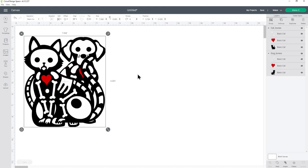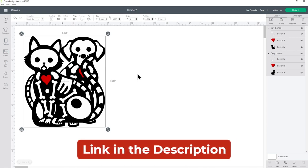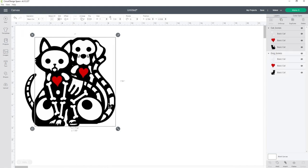If you're not sure how to upload SVG files to Cricut Design Space, check the description of this video and I'll add some links to tutorials in there on how to do that.